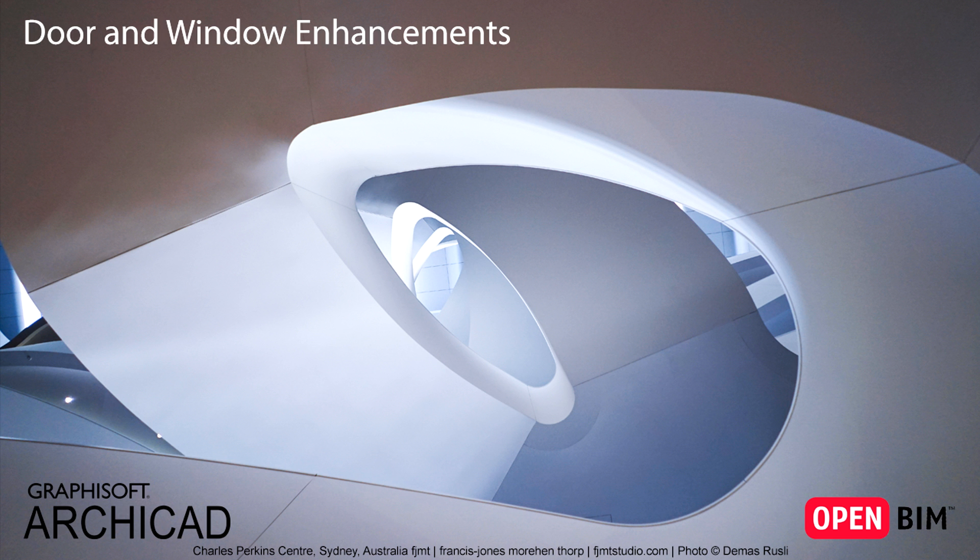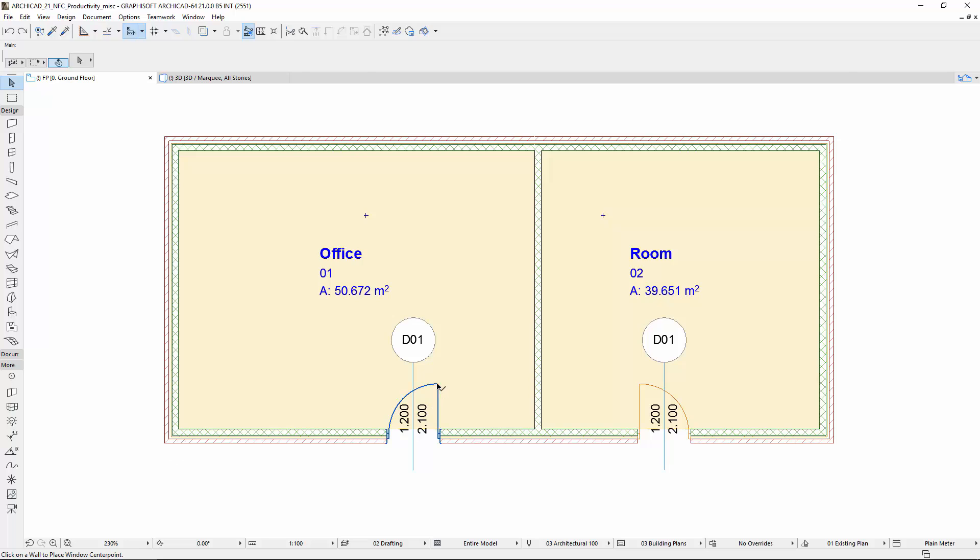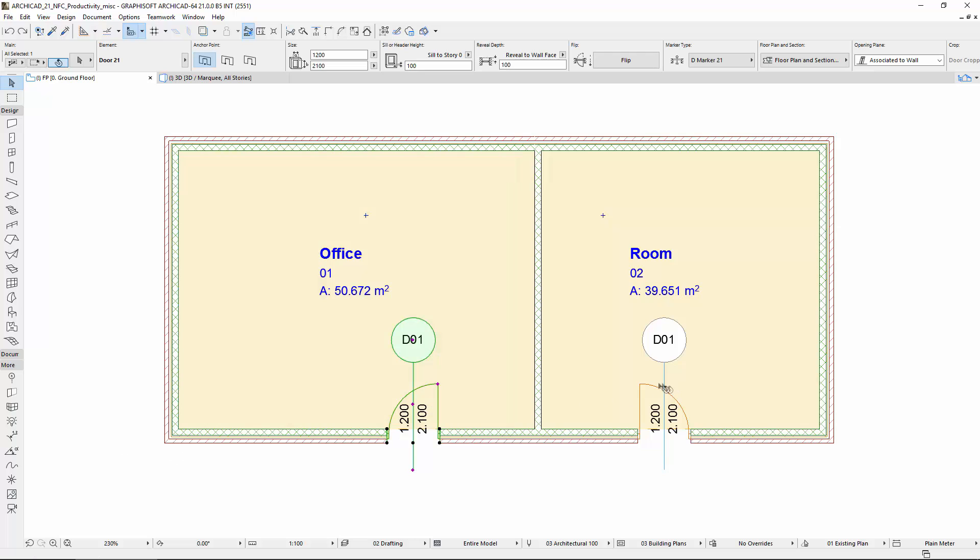This video presents the enhancements to the doors and windows. First, let's see the changes in the Settings dialog.